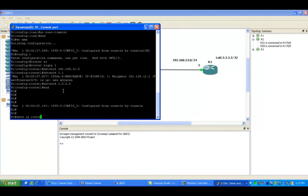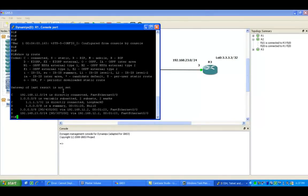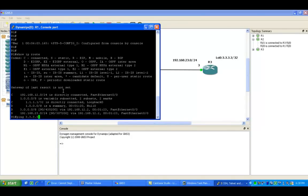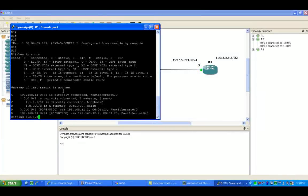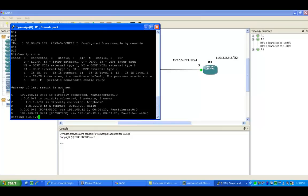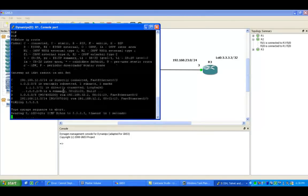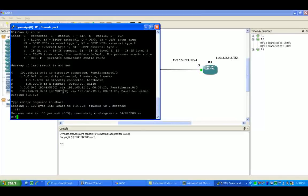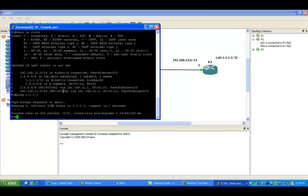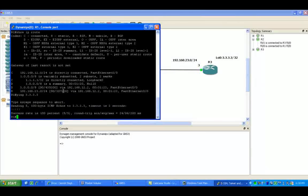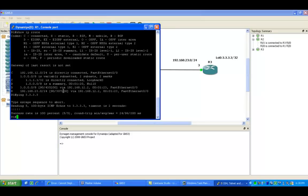In this case, if I do a show IP route on router 1, I have an adjacency to router 2 and I'm learning the EIGRP networks behind router 2, which is the 23 network and the 3 network. So if I ping router 3's loopback, I am successful.